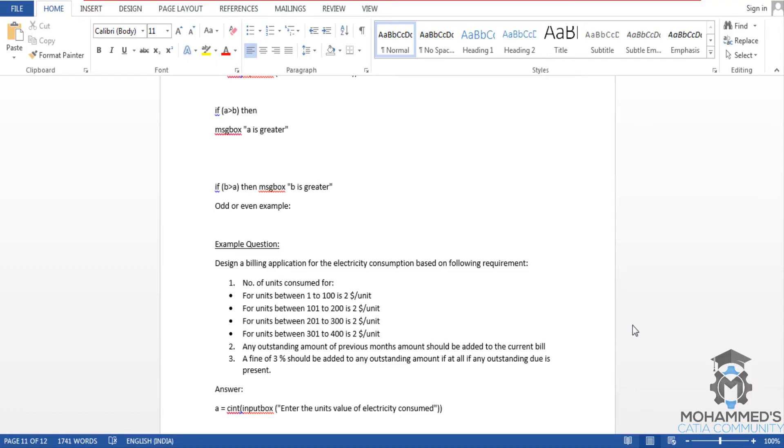Hello friends, this is Mohammed Shakeel here. In this tutorial we will create a billing application for the electricity consumption based on some requirements. Let's have a look at the question which is right here on our screen.